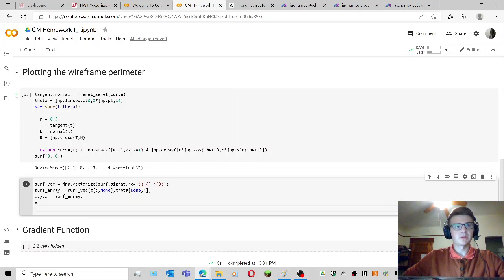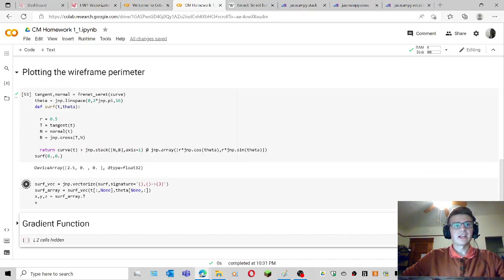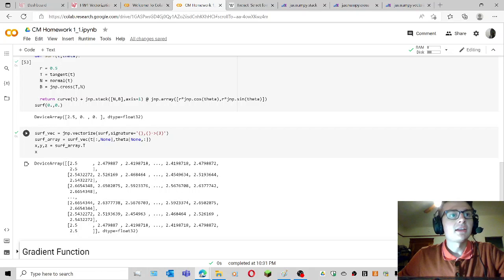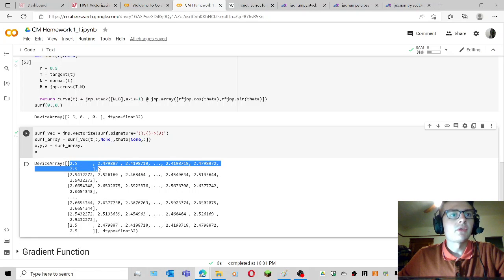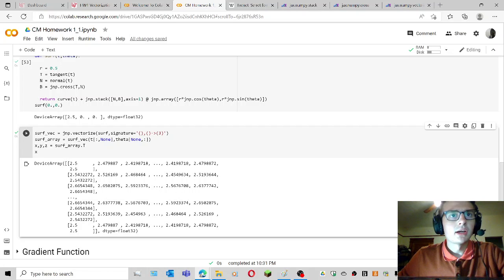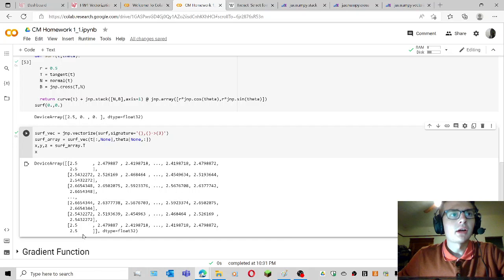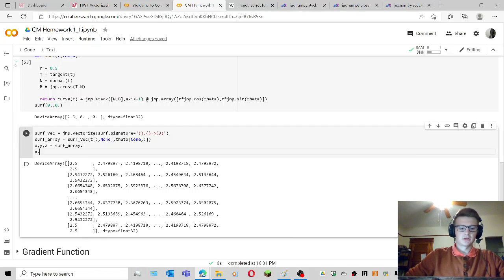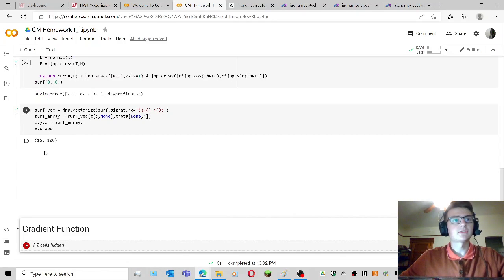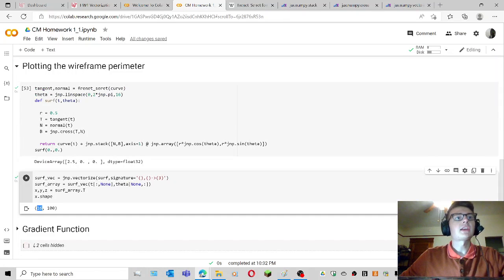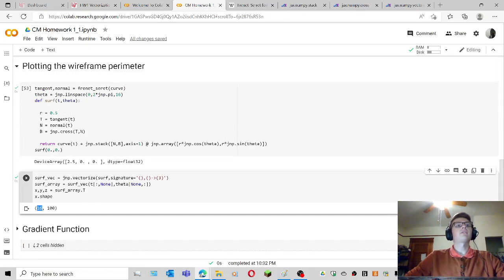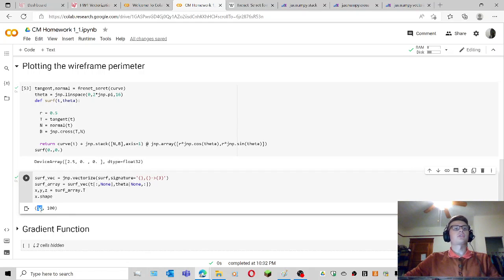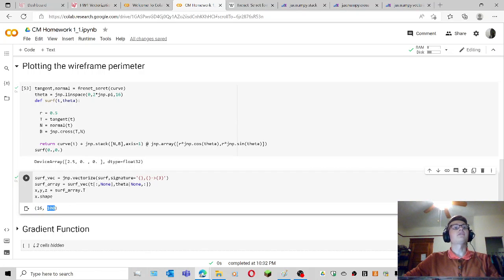So if I were to maybe look at x, now x is a two-dimensional array with a bunch of values of x. It should be like 16 by 100, I think. Let me look at the shape. So the shape of x is 16 by 100. That's saying for every 16 points around the circle, each set of points around the circle has 100 t values.